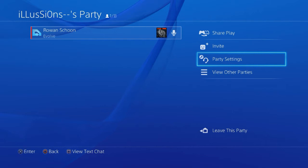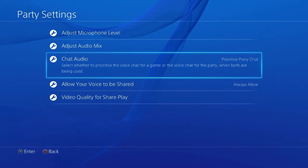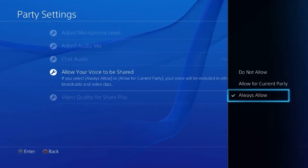In the party you will have to go to party settings. Now prioritize the party chat. Allow your voice to be shared, which is handy if other people also record.